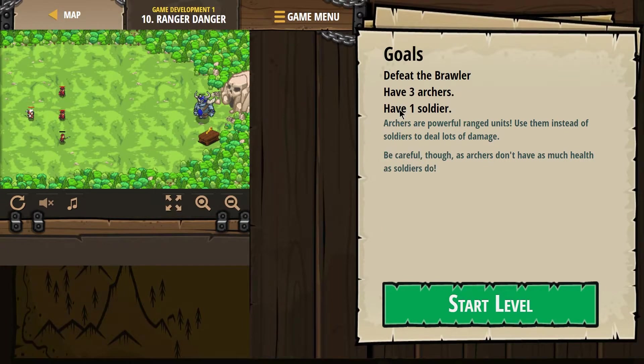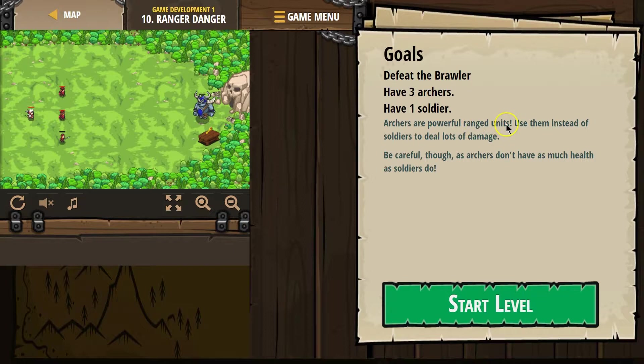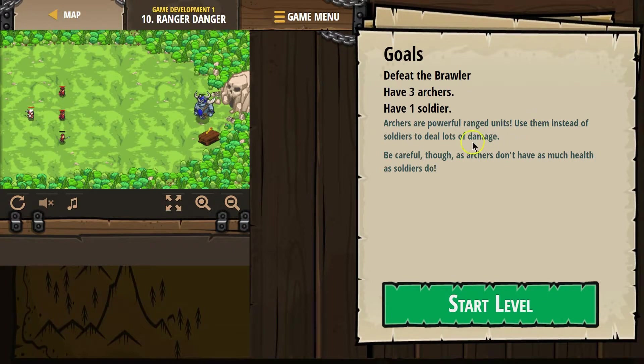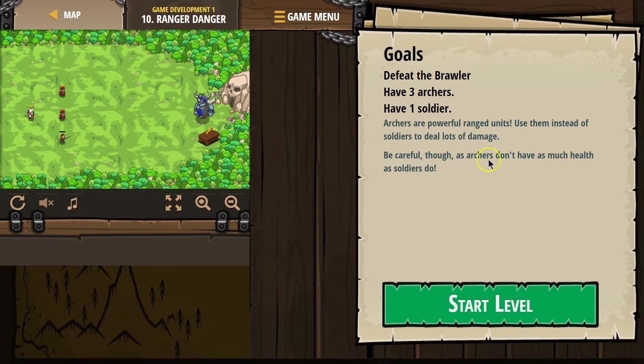Archers are powerful range units. That would make sense. Use them instead of soldiers to deal lots of damage. Be careful though, as archers don't have much health as soldiers do.